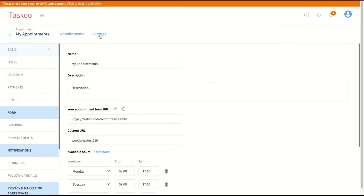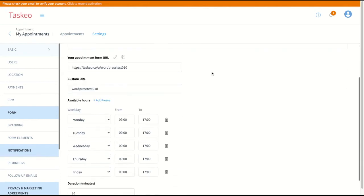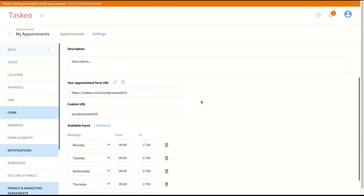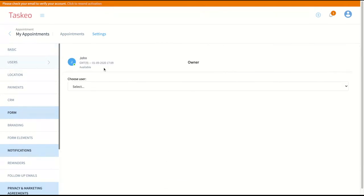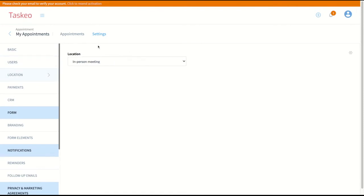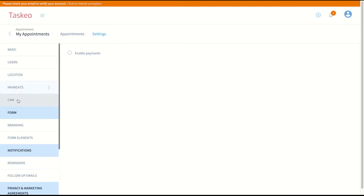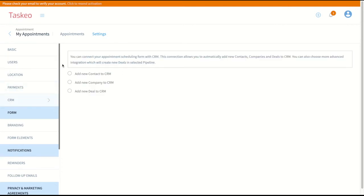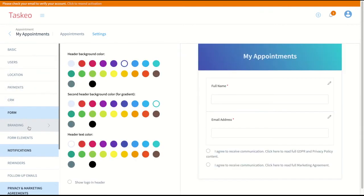Next let's go to settings and here you can change all the properties of your appointment form like hours, name, you can assign the users, set the location of the appointment, set up payments with Stripe currently, set up CRM connection and also edit branding like header colors for example.